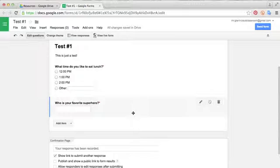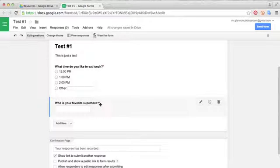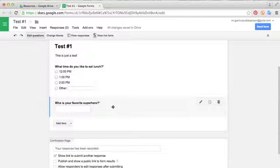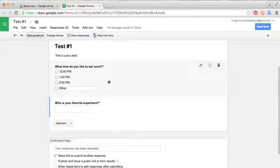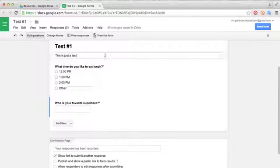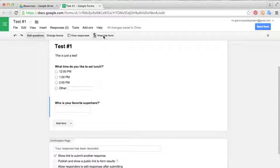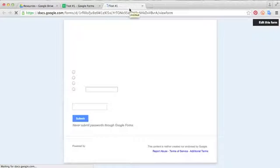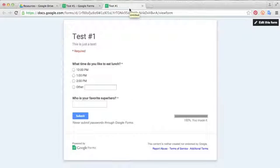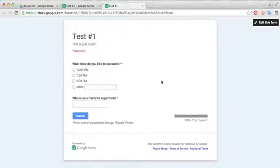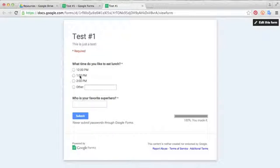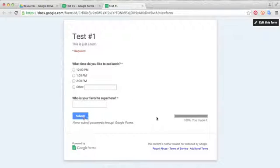So now we have a couple questions in here that are required. You know they are because they have these little red asterisks next to them. So if you want to see what your form looks like before you send it out, just to make sure that you're proofreading and editing, you can go up here to this tab and select view live form. And it'll pop up in a tab next to it. You want to make sure you have your browser's pop-up blocker disabled for this. You see here, these are what our questions look like. And when they finish, they click submit.